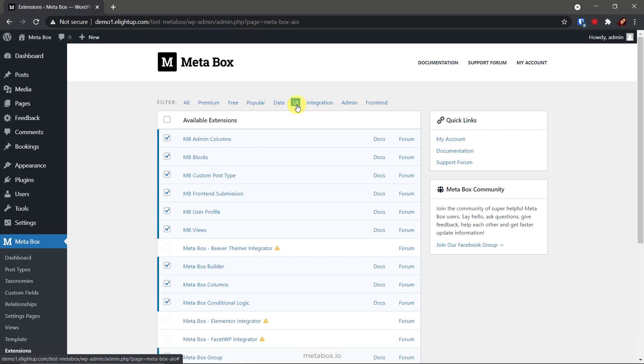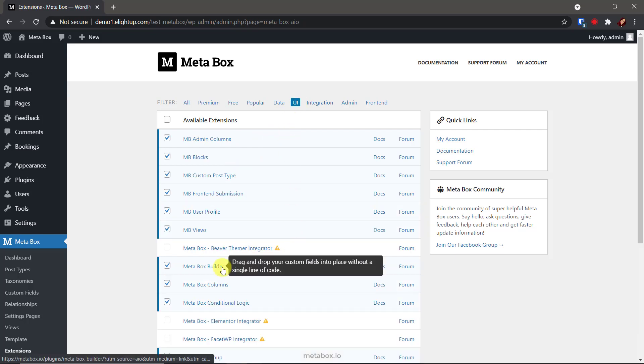In the UI tab, here is MetaBox builder. It provides us with an intuitive UI to create custom fields.